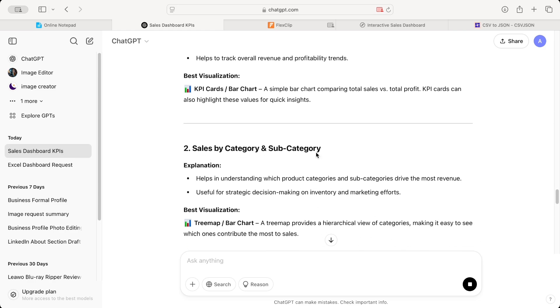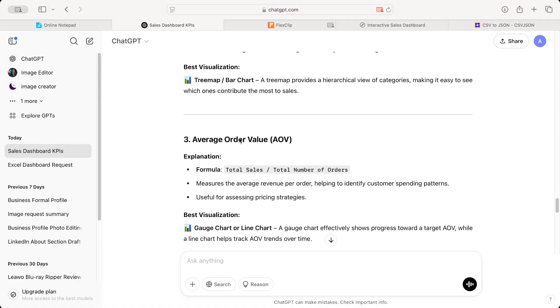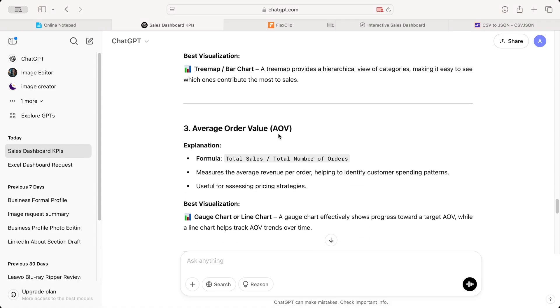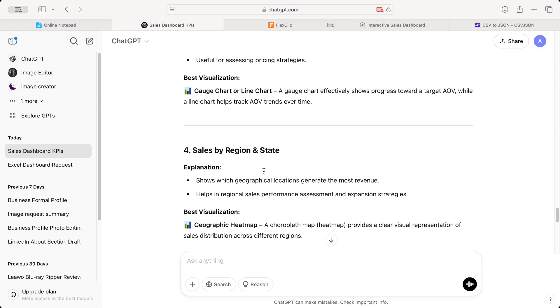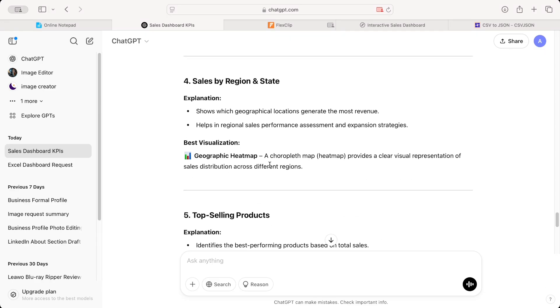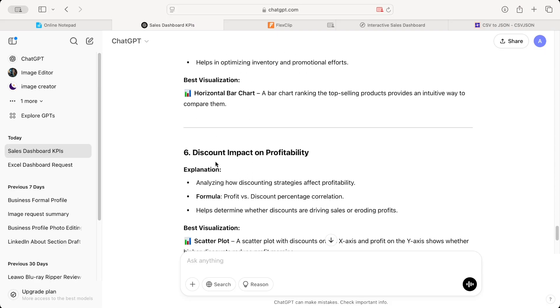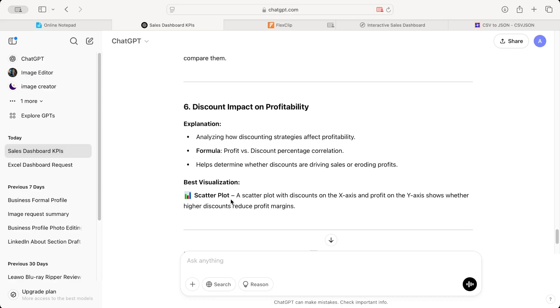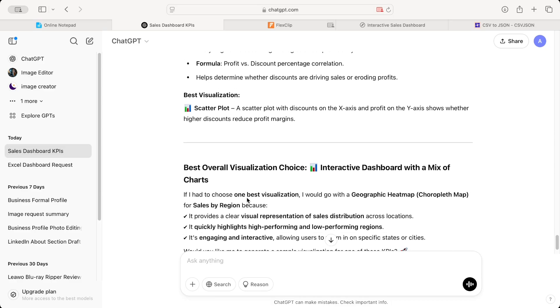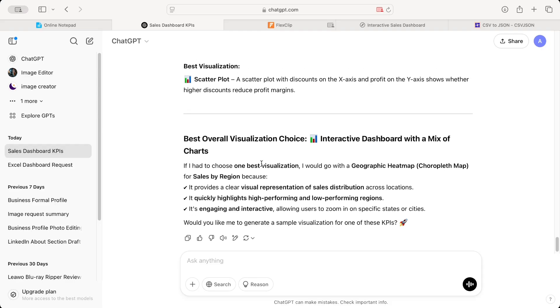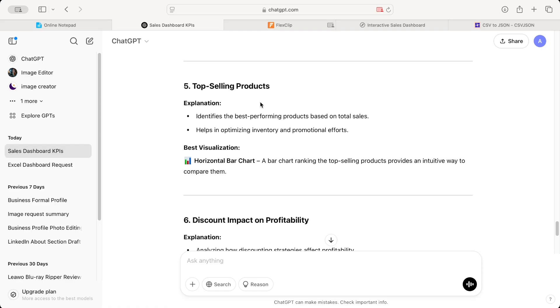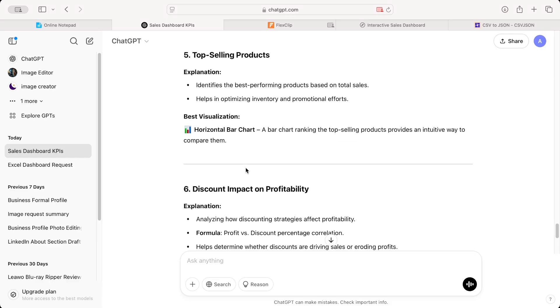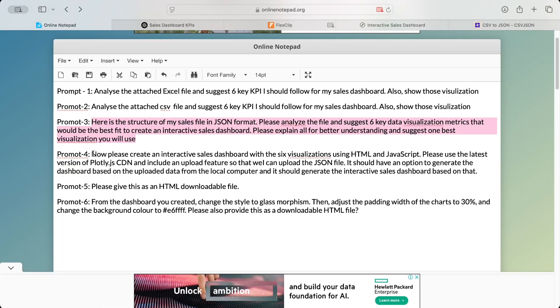And then gives you why it has selected it or probably what that visualization is for. Second KPI is sales by category and subcategory. For this, it has selected either a tree map or a bar chart. Third is average order value, the gauge chart or a line chart. Then sales by region and a sheet, that's for geographic heat map. And then top selling products. That's for horizontal bar chart. And finally discount impact on profitability. That's a scatter plot. Now, if you want to make some changes, you can ask ChatGPT. For me, I think this is good. I don't need any further change for now.